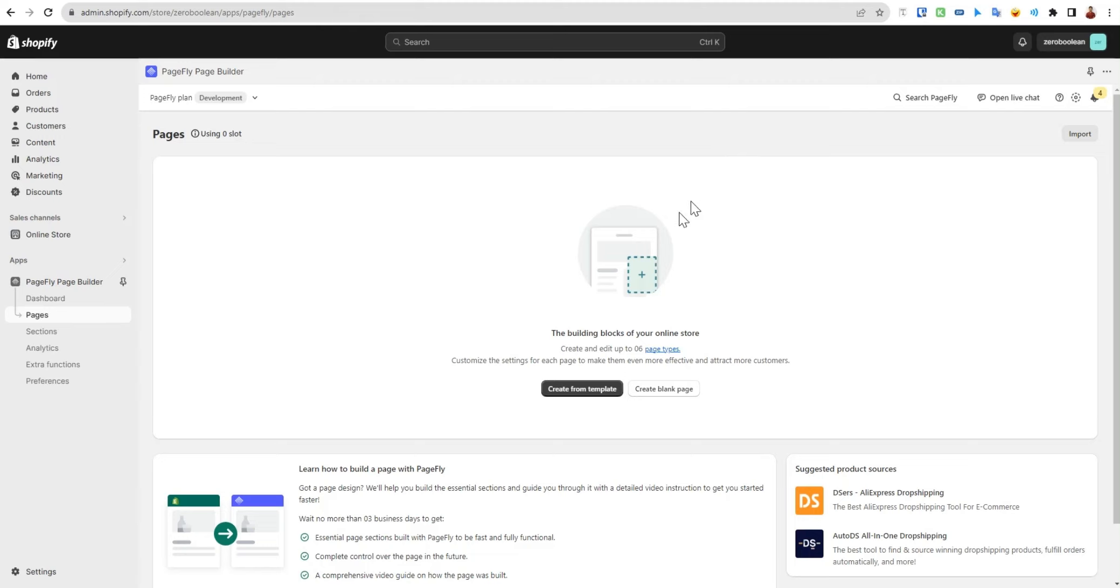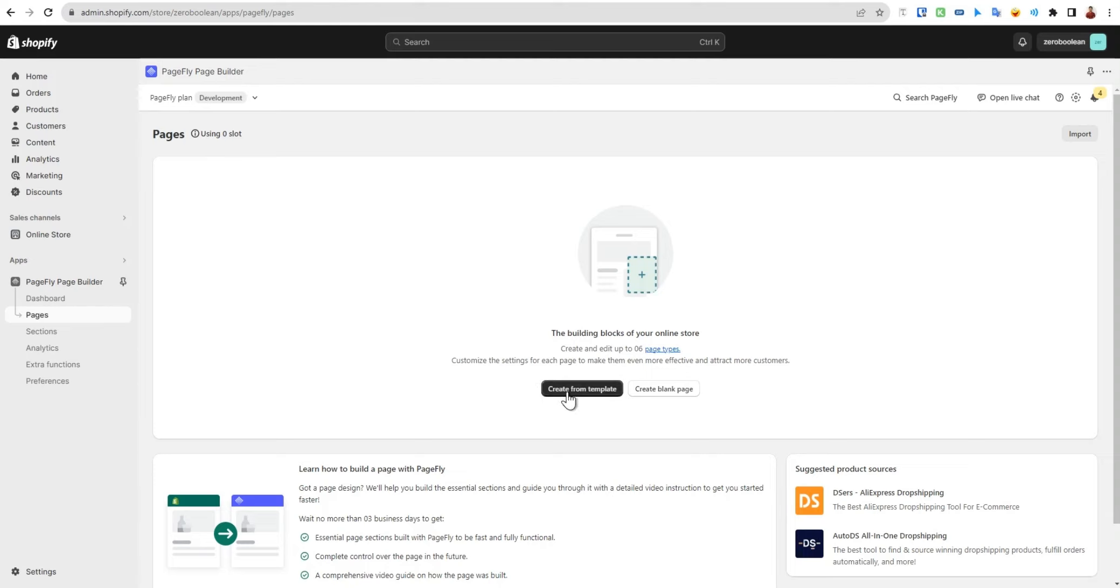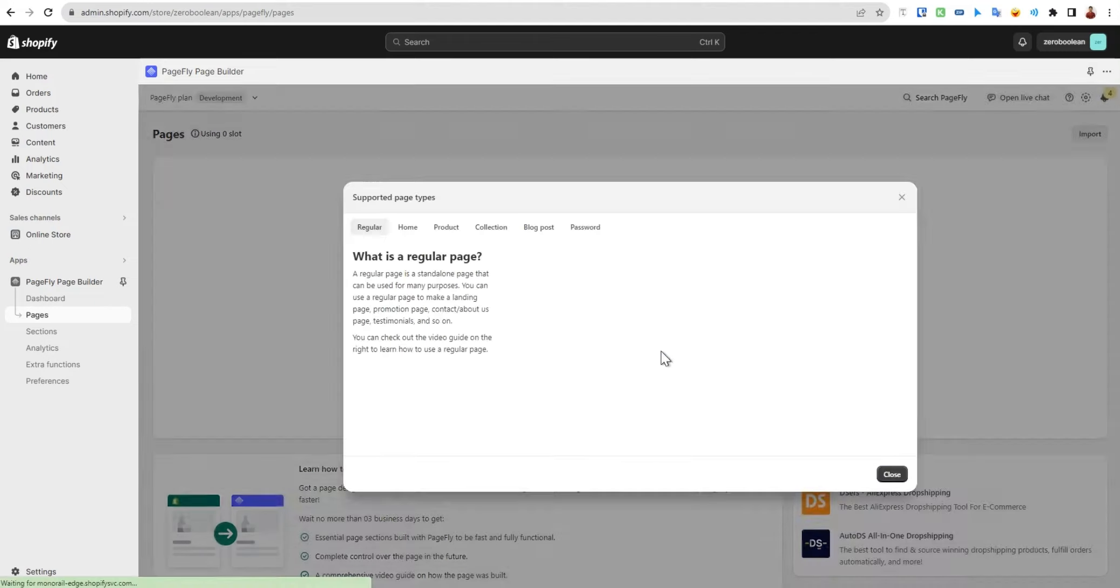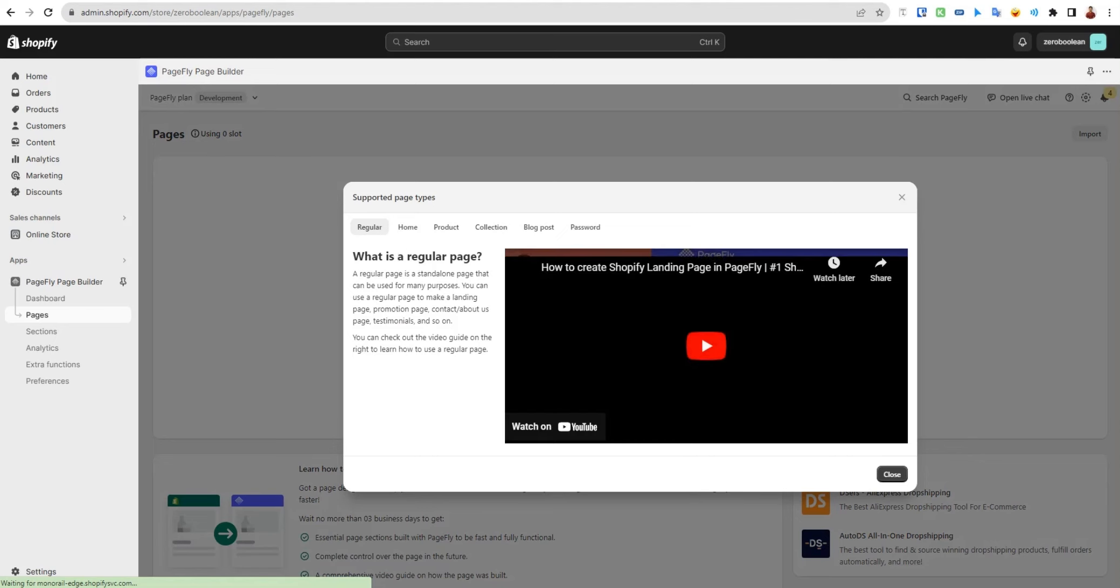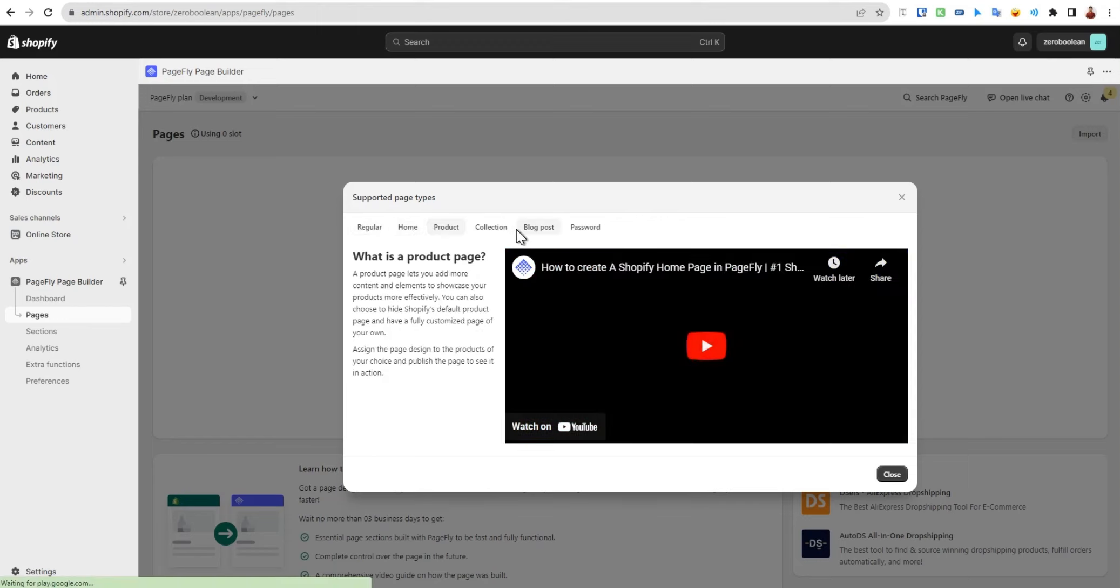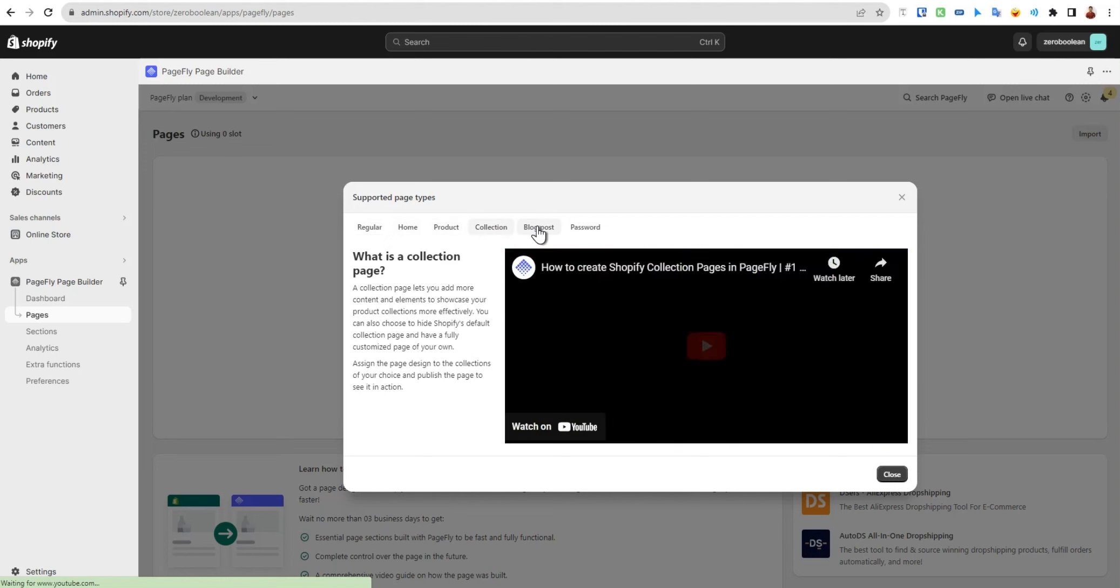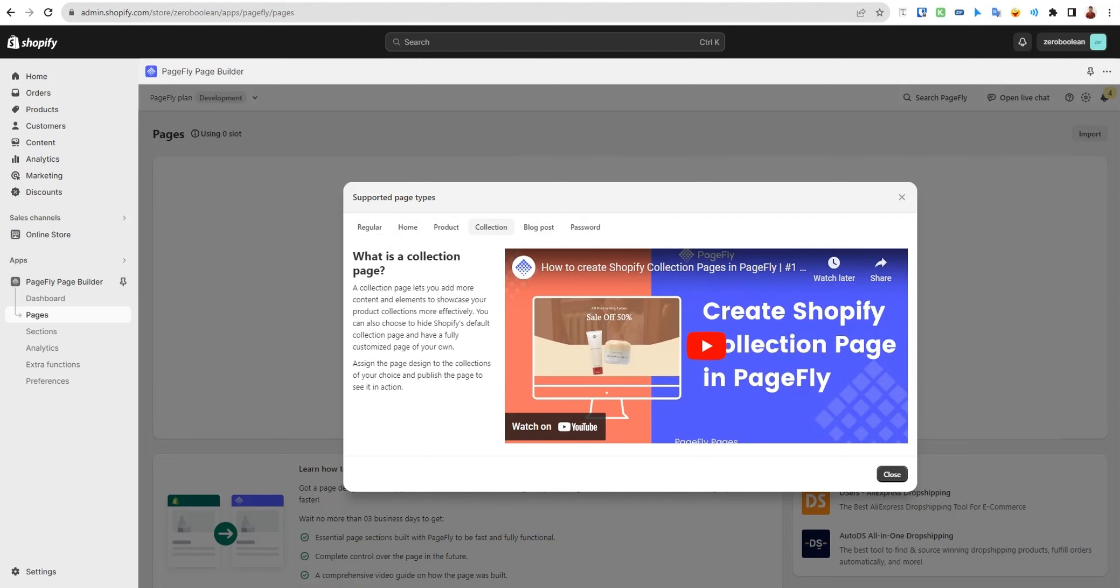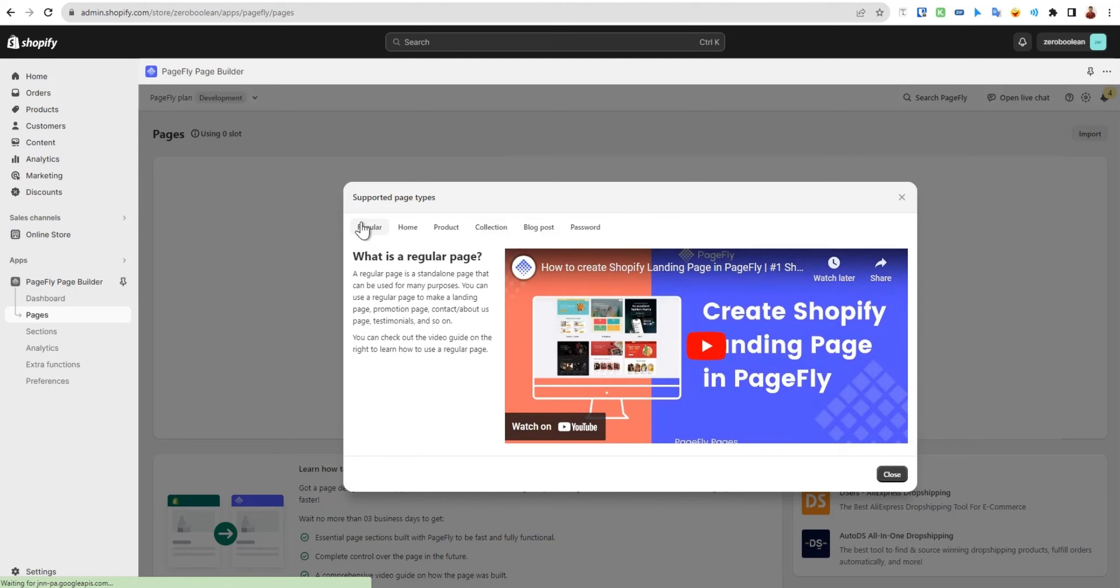In this video we're going to see pages in PageFly. You can create multiple types of pages. First, we have two options: create from template and create blank page. If you click at the top page types, you'll see how many page types are allowed on PageFly, which also applies to Shopify. We can see six types of pages: regular, home page, product, collection, blog, and password.